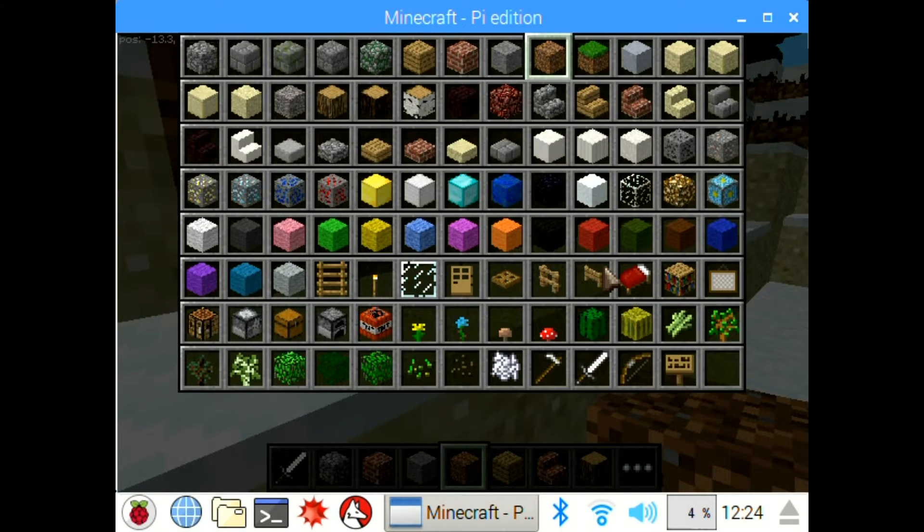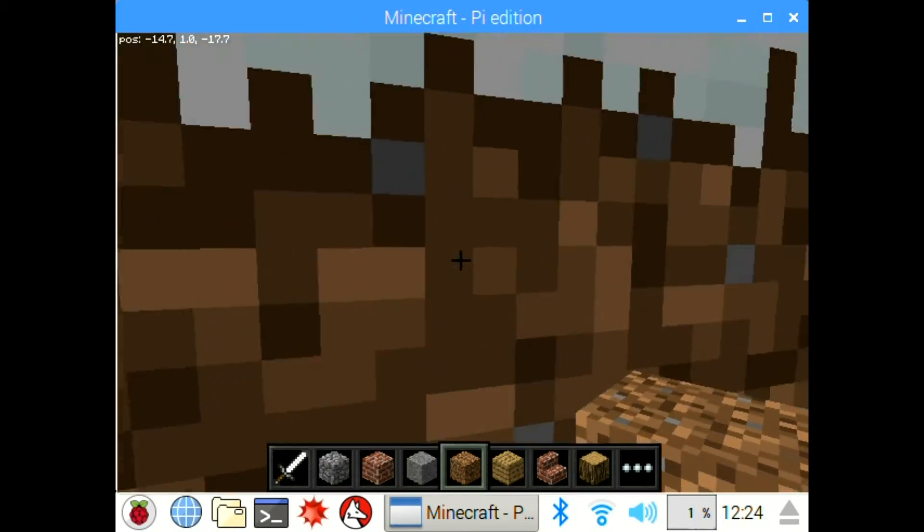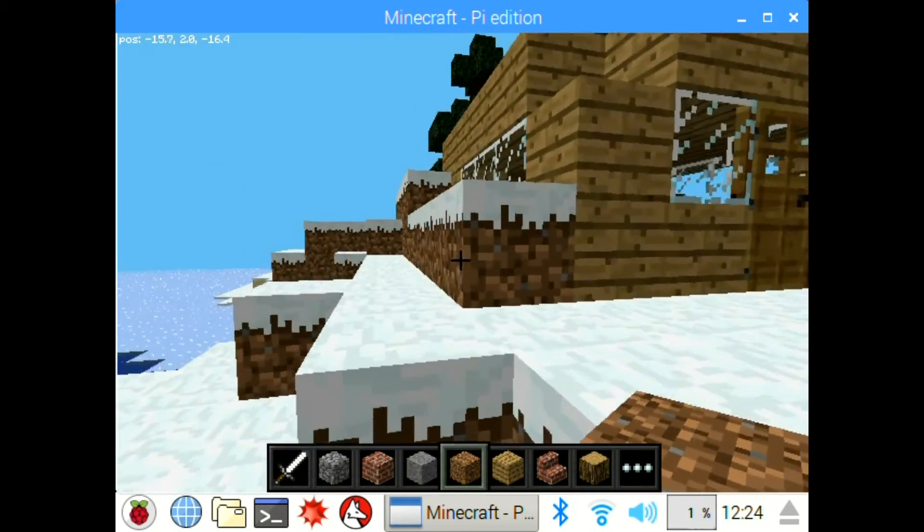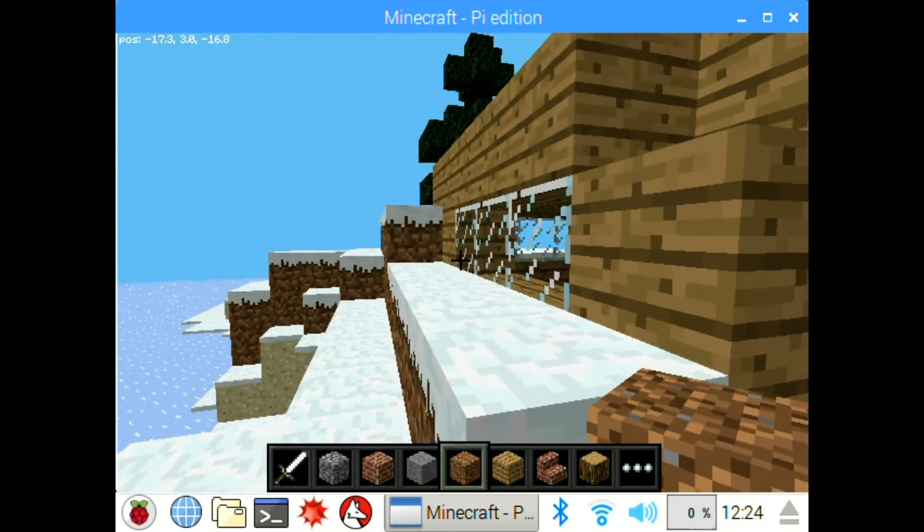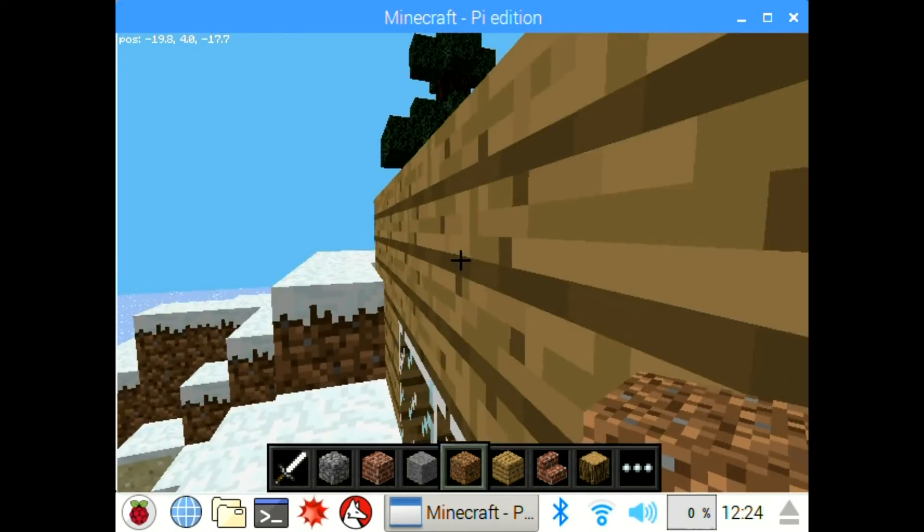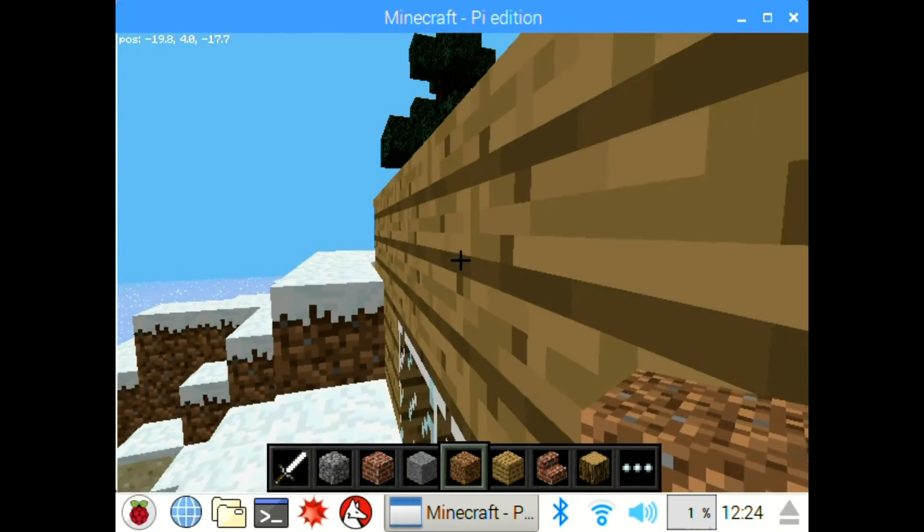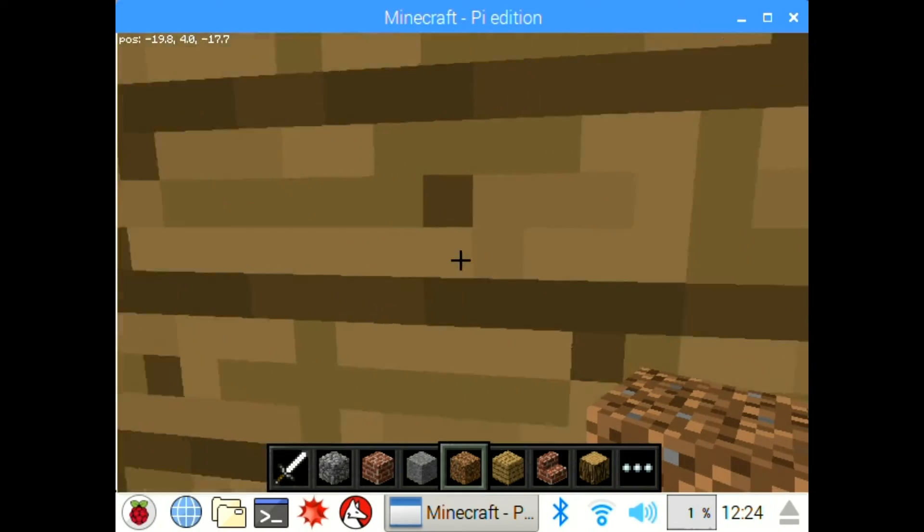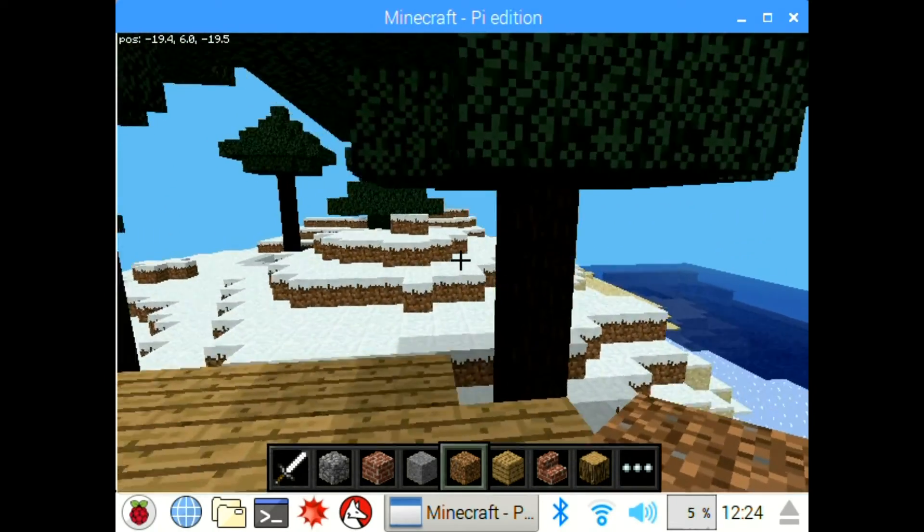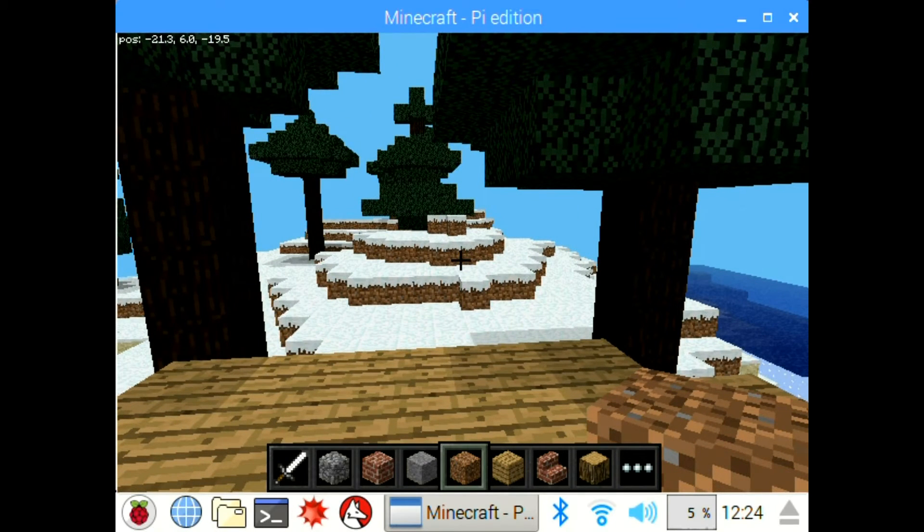So you can see the inventory here, and these are all the blocks. It's not a fully fledged out version of Minecraft. I think they stopped supporting this quite a while ago, so it doesn't receive any updates, but it's cool to be able to code in a version of Minecraft.